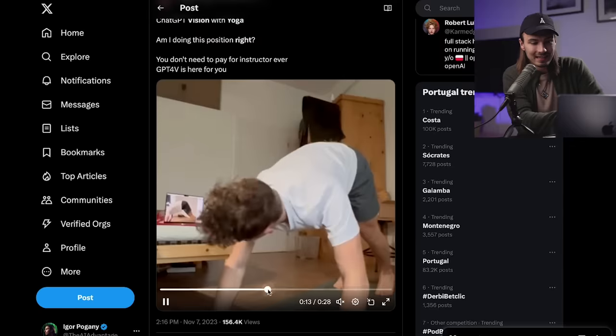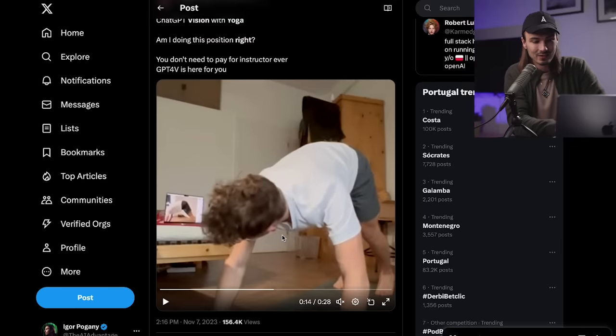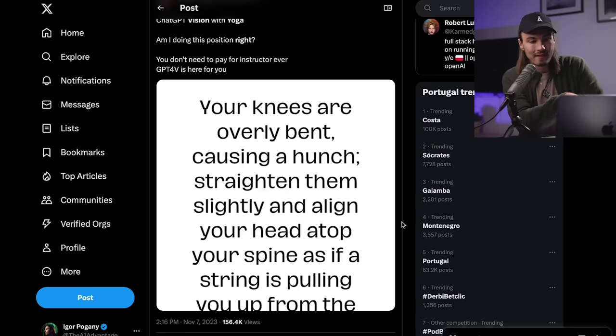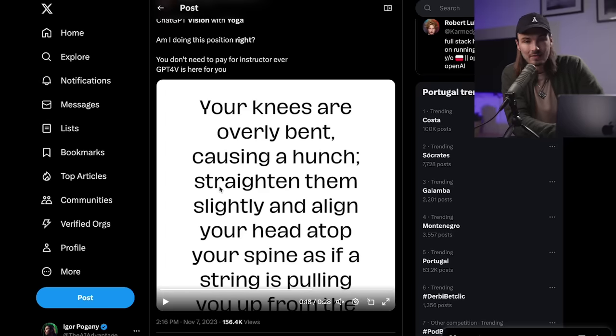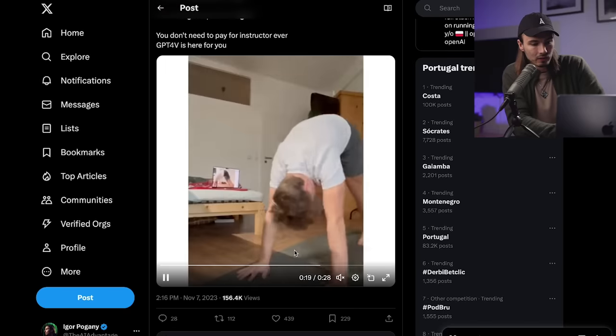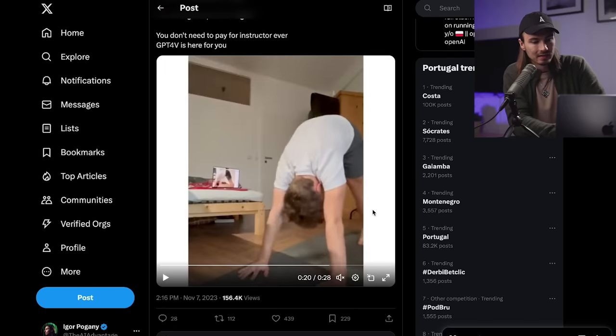And here's an AI yoga instructor that doesn't just give him instructions on what to do. He also gives feedback. So right here, you can see the AI picking up on the fact that he's overly bent and he's giving him advice that he should straighten them slightly and align your head atop your spine as a string is pulling you up from the ceiling. So this is exactly the type of stuff that a yoga instructor would tell you, right? And this is just one example. I'm just saying these personal assistants just got eyes and now you can start thinking about how this will change the industry that you work in because these things are going to get implemented faster than you think. Like at the time of the recording of this video, it's been less than 48 hours since the event happened and people are already creating all these use cases. Just think about what's going to happen once this has time to mature. Give this a year. Give this three years.